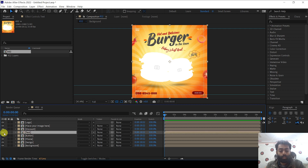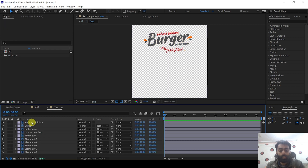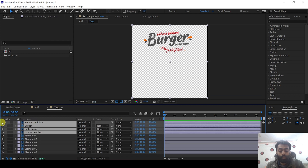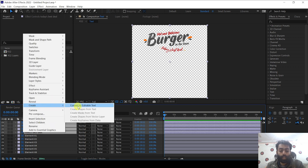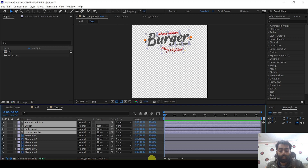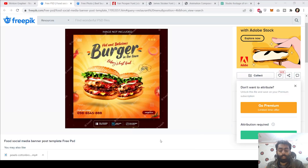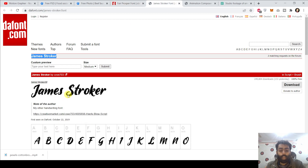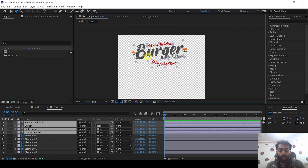First of all, we are going to create a text brush animation within this composition. Double click the text composition. You can see we have multiple layers inside for each element, including text layers. We are going to convert these Photoshop layers into text — right click and then convert to editable text. You must have the required fonts; I have given the links in the video description. You need the Fairprosper and James Stroker fonts.